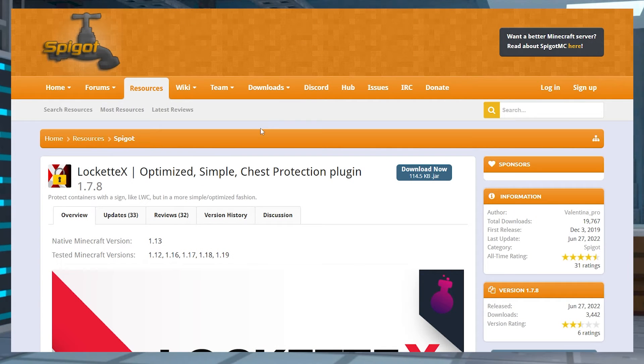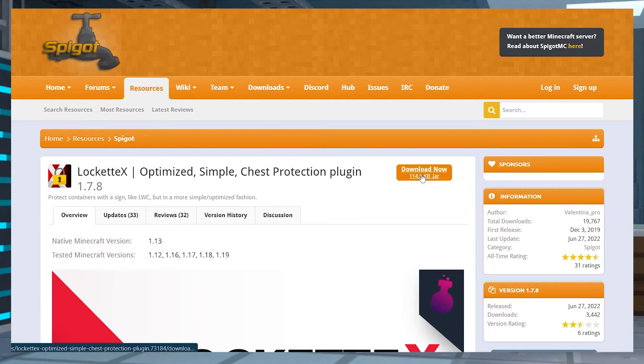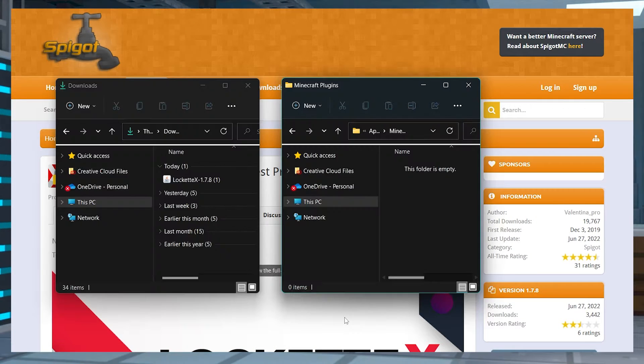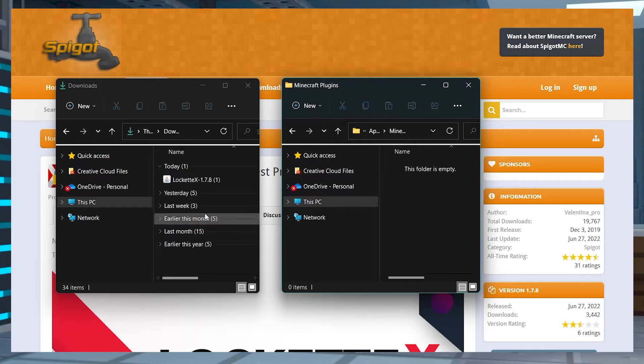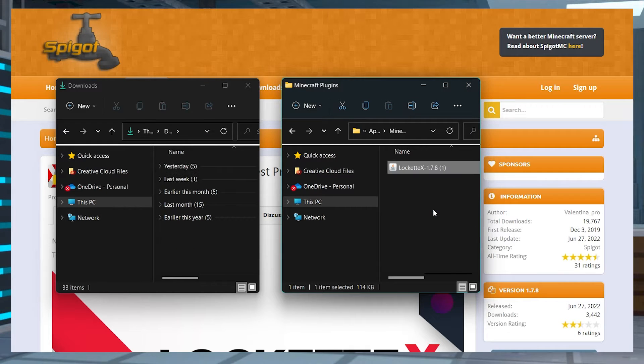Head to the LockitX Spigot page and press download now, and then save this file to a safe location for later, like a separate folder.